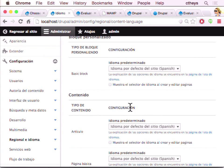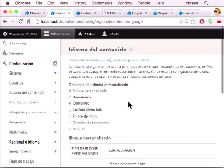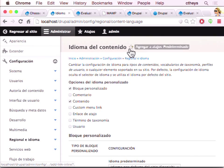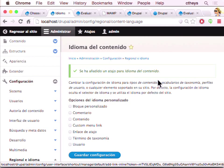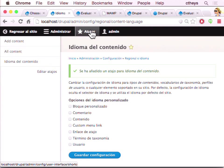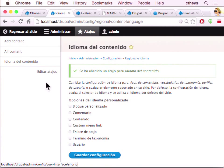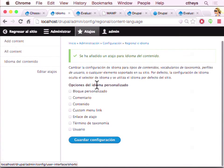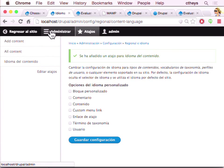We want to go to Manage > Configuration > Regional and Language > Content Language. Just try clicking on these things — click the block at the top, then content (contenido). Looking below, we now have some tables where we can set a default language for content created of that type and enable a language selector. One of the cool things in Drupal 8 is you can click the star at the top of this page to add a shortcut.